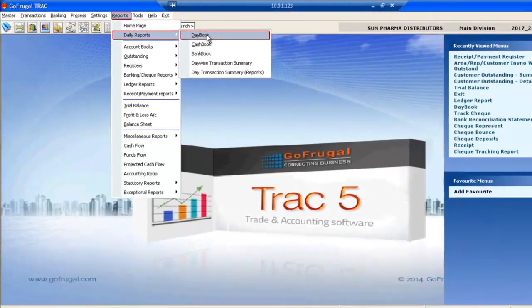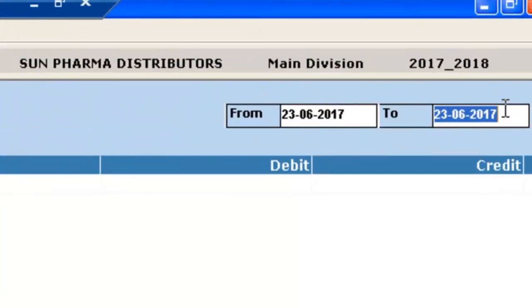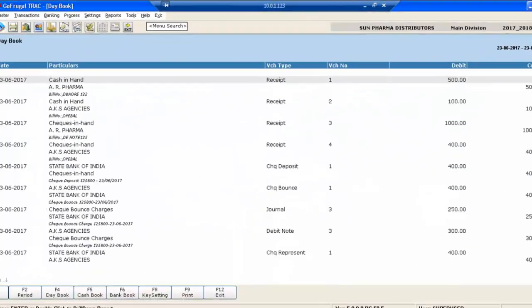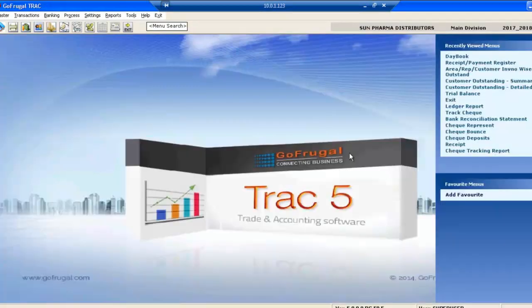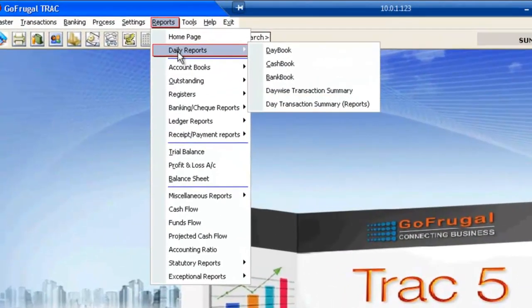In Day Book, you can select the period — that is, from date to date — and when you press Enter, the entire detail of your transactions gets displayed. Similarly, you can access your Cash Book and Bank Book from Daily Reports.